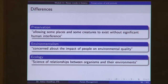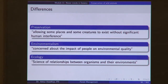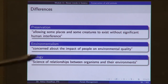Conservation is different from other related terms. Preservation means allowing some places and creatures to exist without significant human interference — you let the forest as it is, without any management intervention, you let nature prevail. Environmentalism is concerned about the impact of people on environmental quality — it is not talking about sustainable or wise use of resources, only about environment and its quality. It is also different from the field of ecology, which is the science of relationships between organisms and their environments.